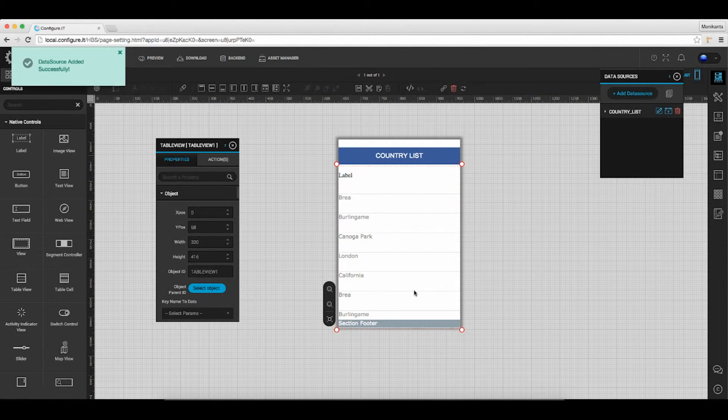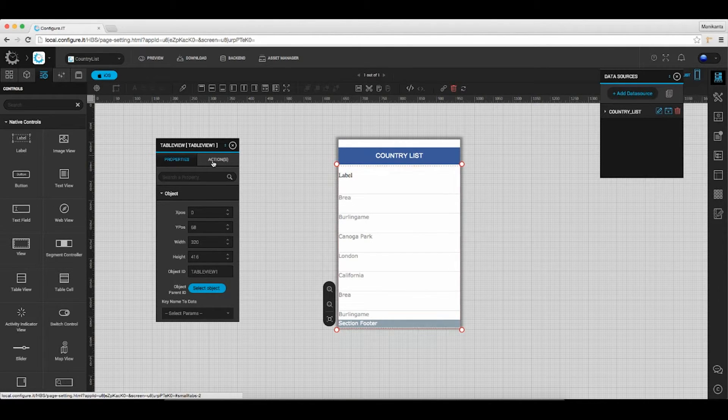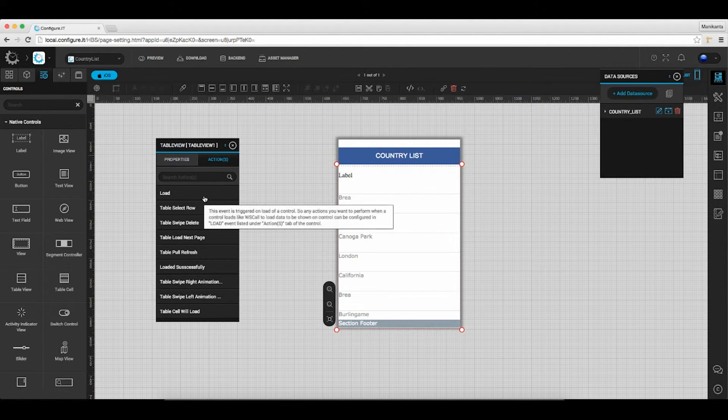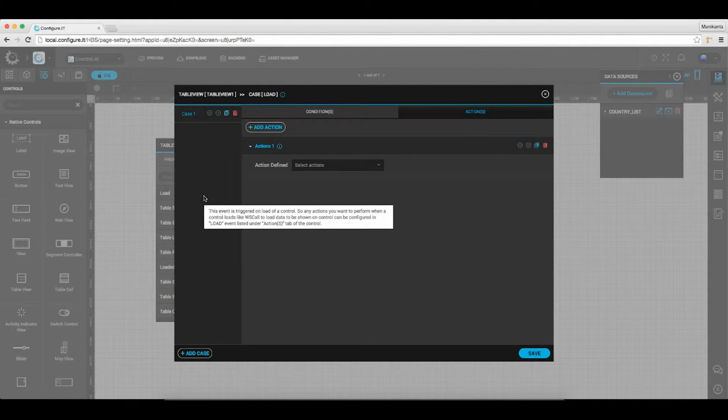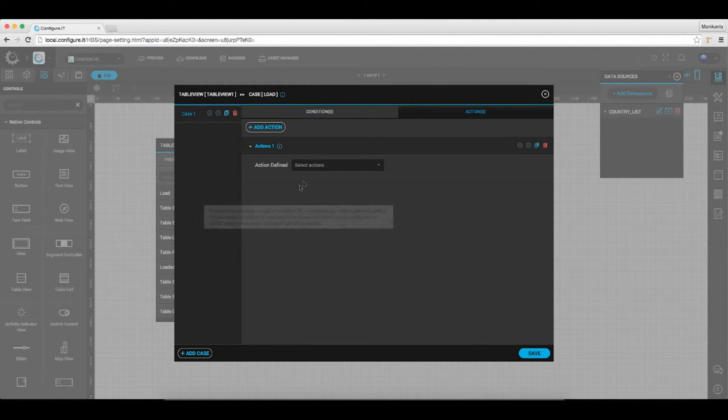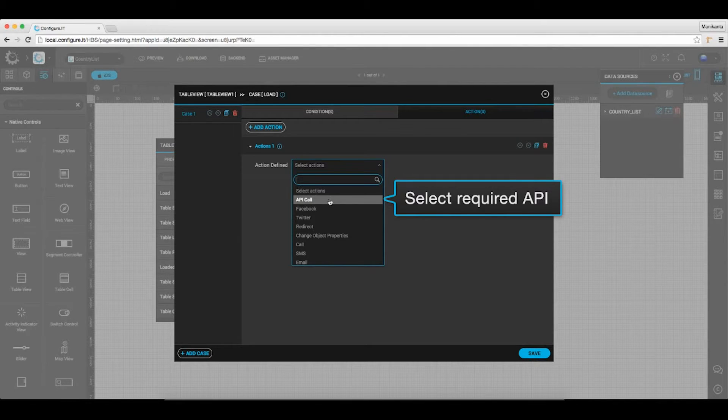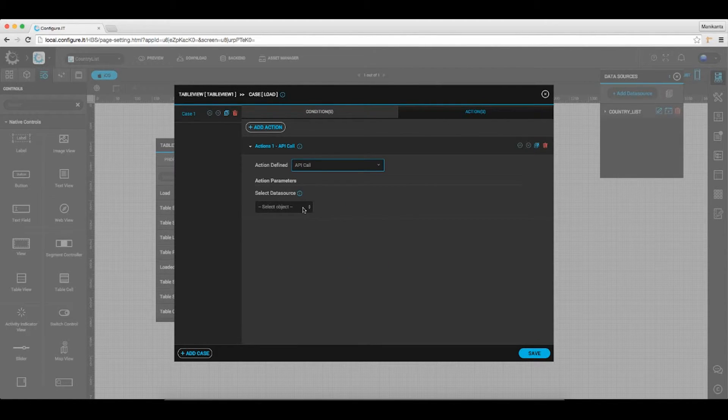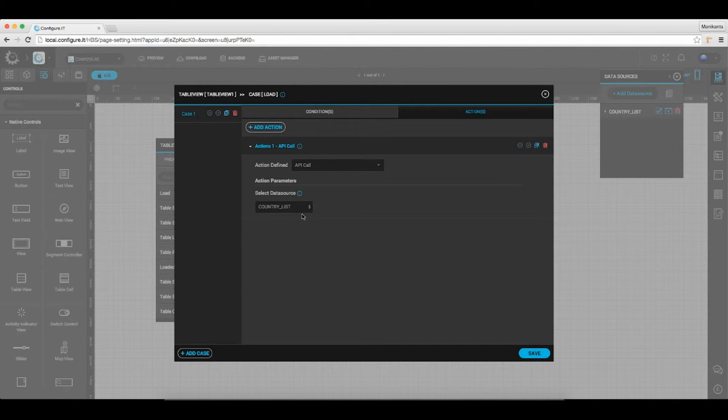Select the table view and in the properties action window, click on load. You can select desired action you need to call from the drop-down list. In this case we will select API call, and select country list as data source which will fetch the country names, and save it.